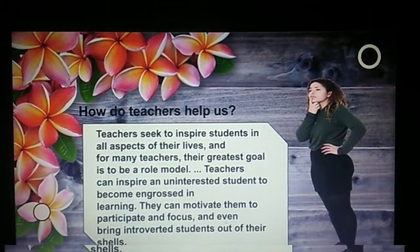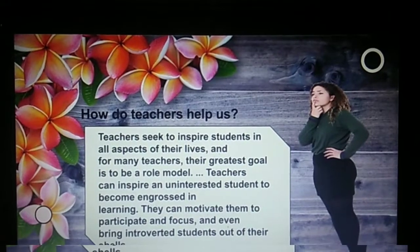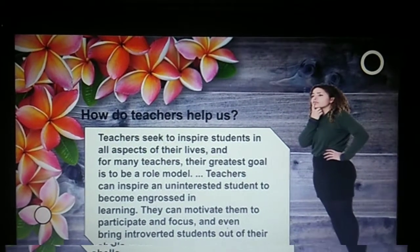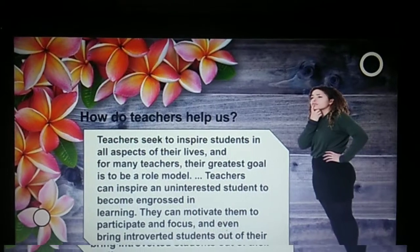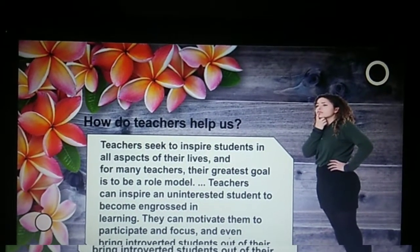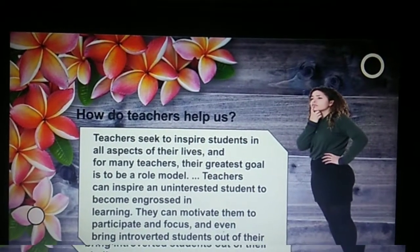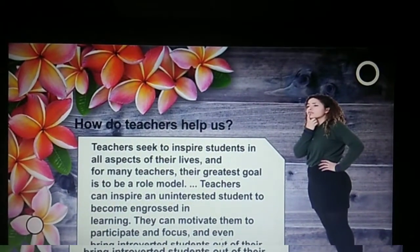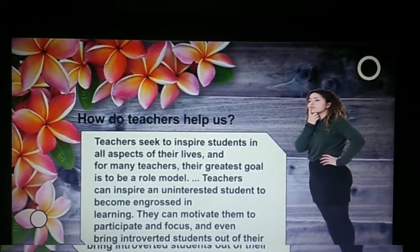We always think about how teachers help us — and not only in studies. Teachers seek to inspire students in all aspects of their lives, and for many teachers their greatest goal is to be a role model. Teachers can inspire an uninterested student to become engrossed in learning. They can motivate them to participate and focus, and even bring introverted students out of their shells.